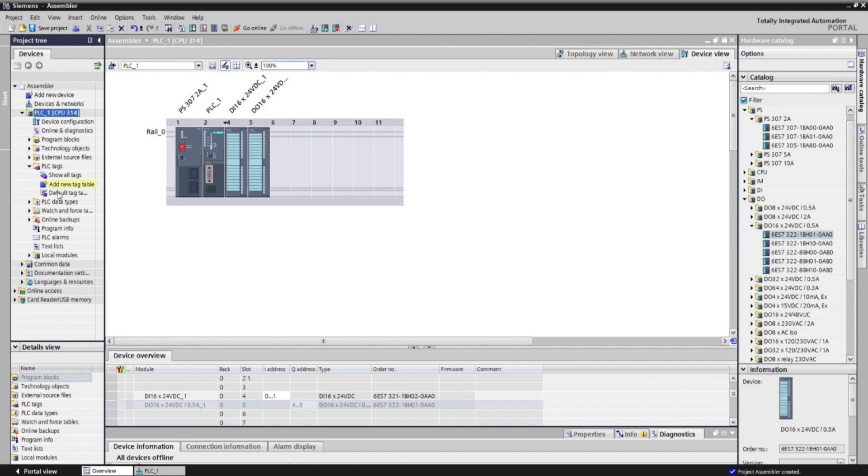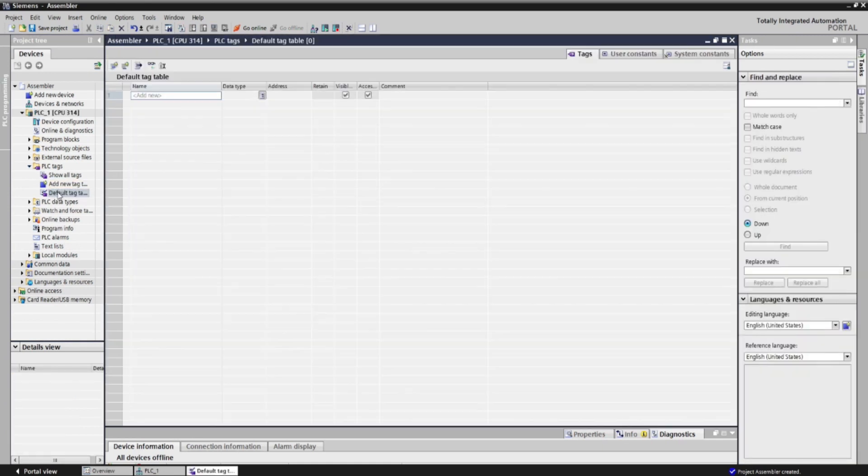Now let's make a tag table, where all the input and output addresses that we are going to use should be enumerated here. By knowing all your inputs and outputs, let's go back to factory IO.